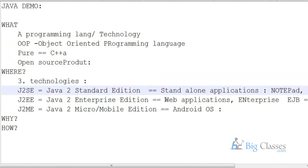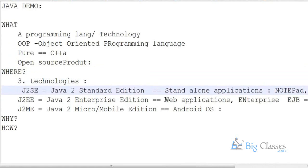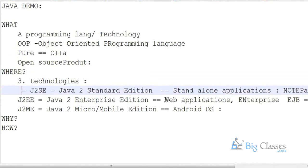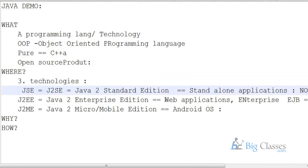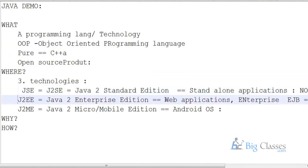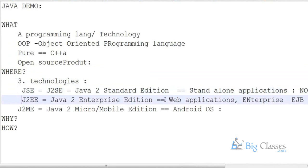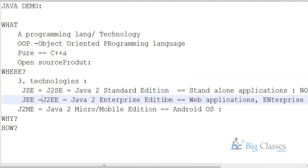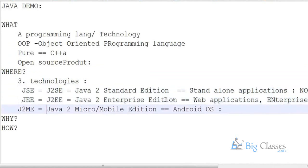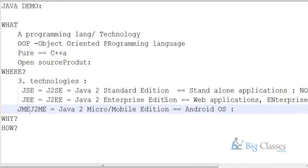These J2SE, J2EE, and J2ME are presently renamed as JSE, JEE, and JME respectively. They have just removed the '2' from the names.